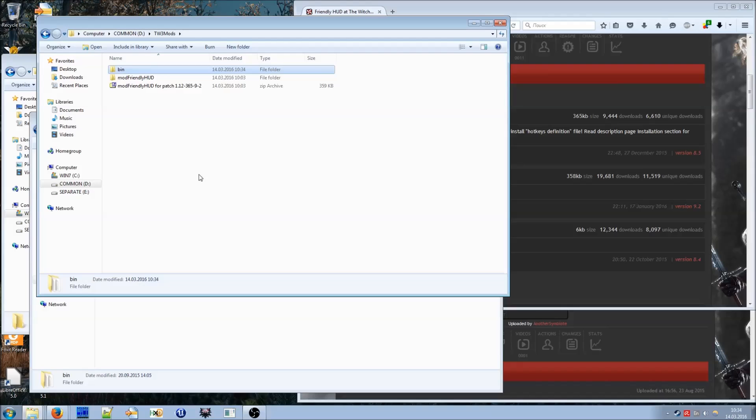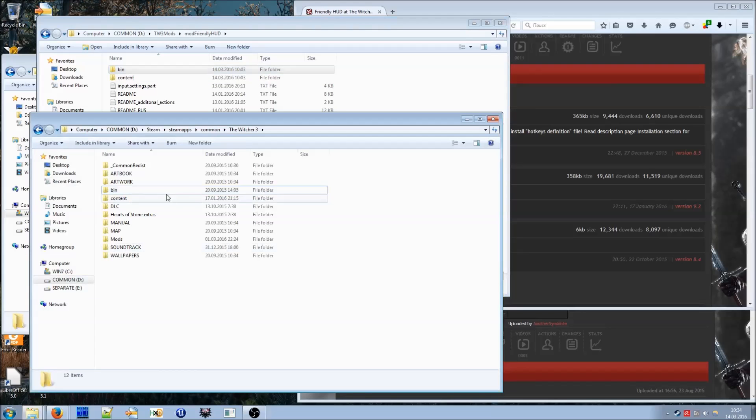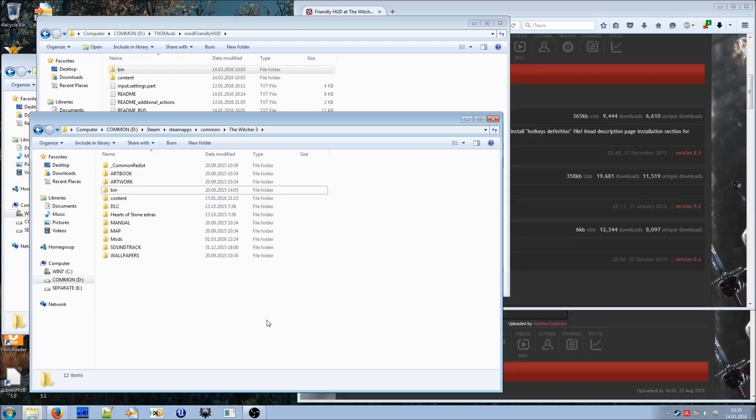After doing this you can safely copy bin folder from mod-friendlyhood folder and paste it into your The Witcher 3 folder, replacing files when prompted. This step is absolutely necessary for in-game menu and new hotkeys to work.